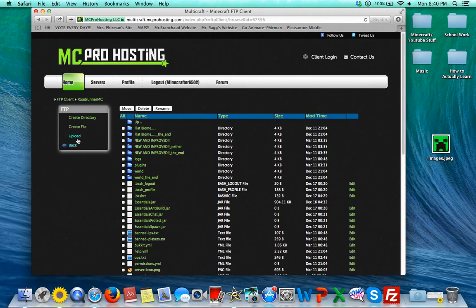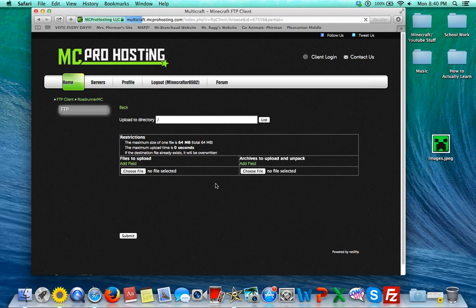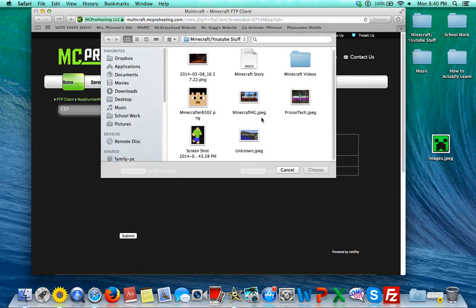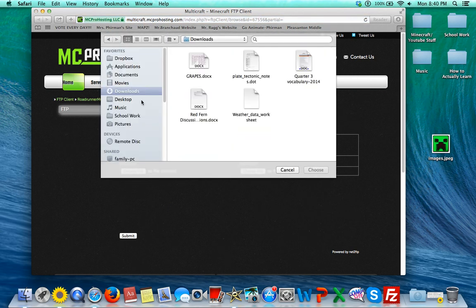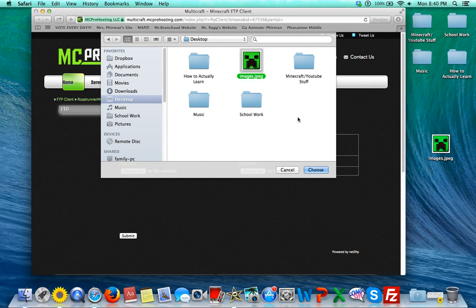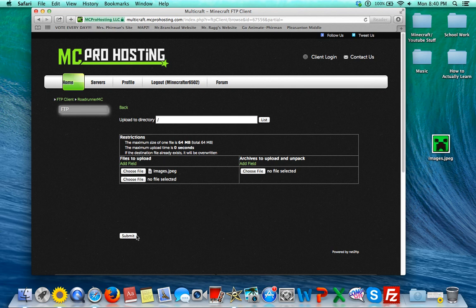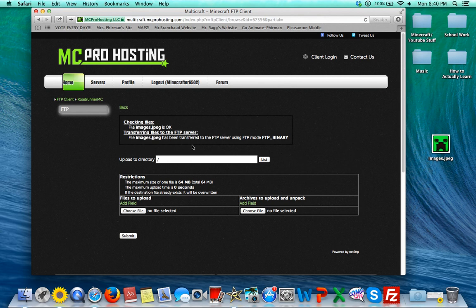Okay, so once you do that, you go to Upload, choose a file, and then I'll just choose the Creeper and press Choose. Okay, press Submit, and that should be it.